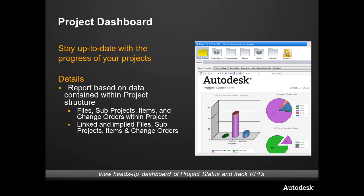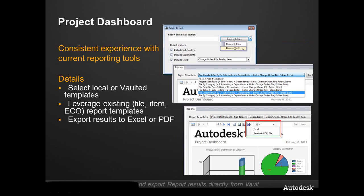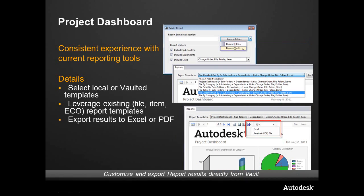Furthermore, we can take this report and export it out. It's more than just a nice heads-up view inside the vault—we can actually export it to Excel or PDF, giving people something tangible to walk away with and understand the results or status of a particular project.